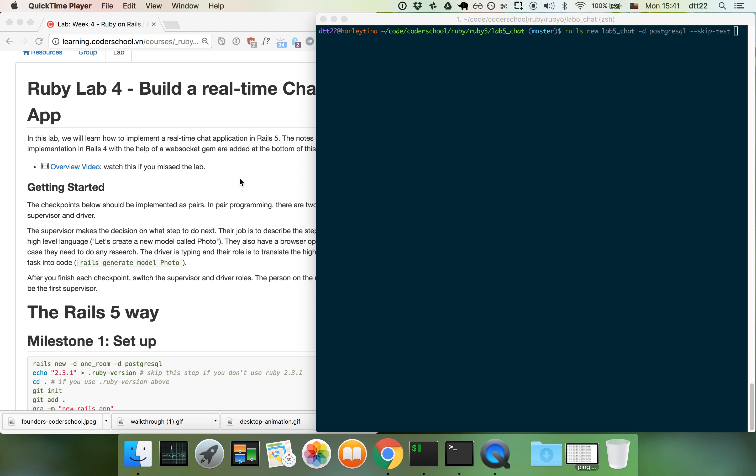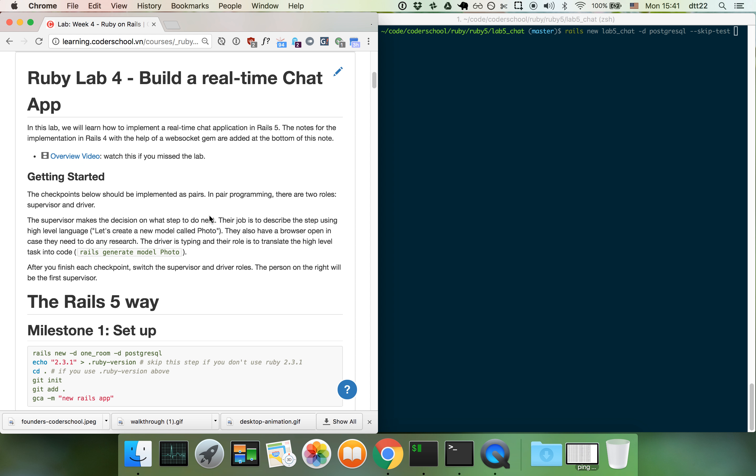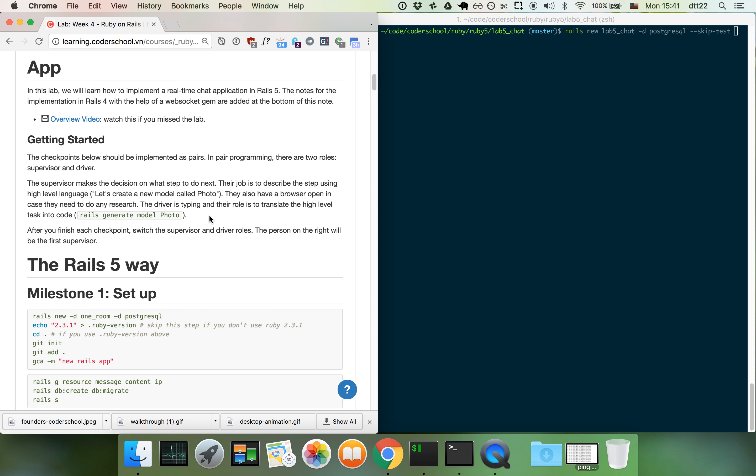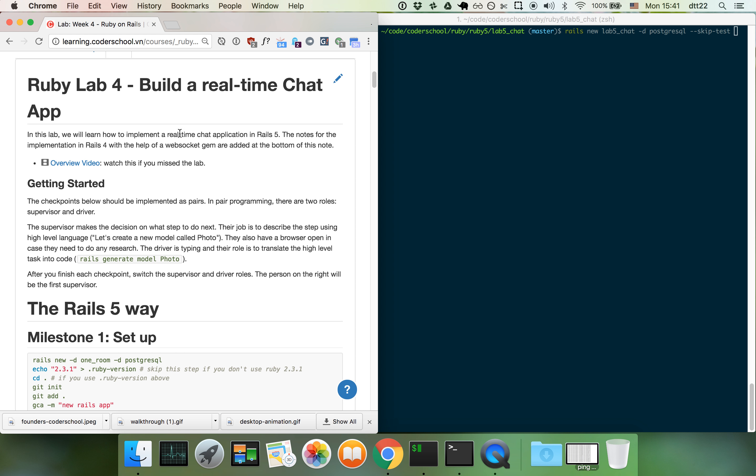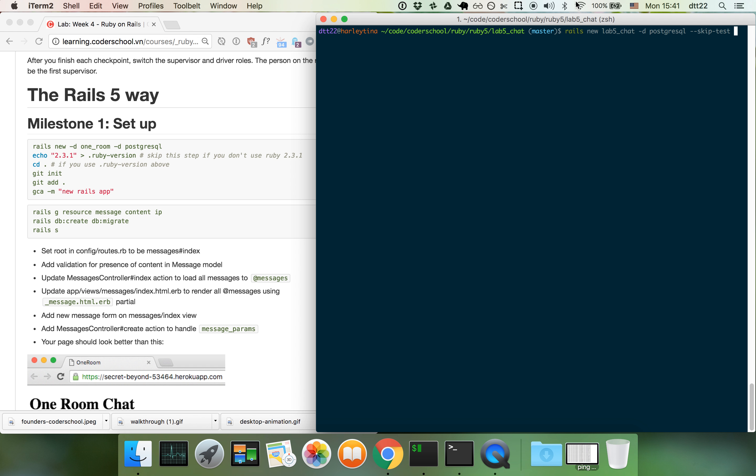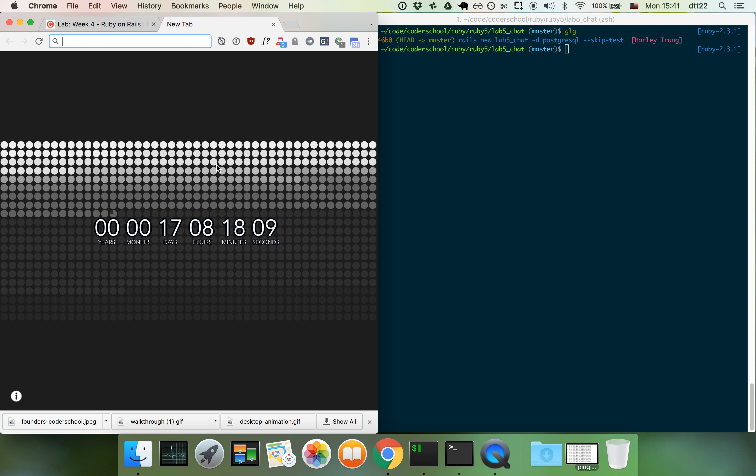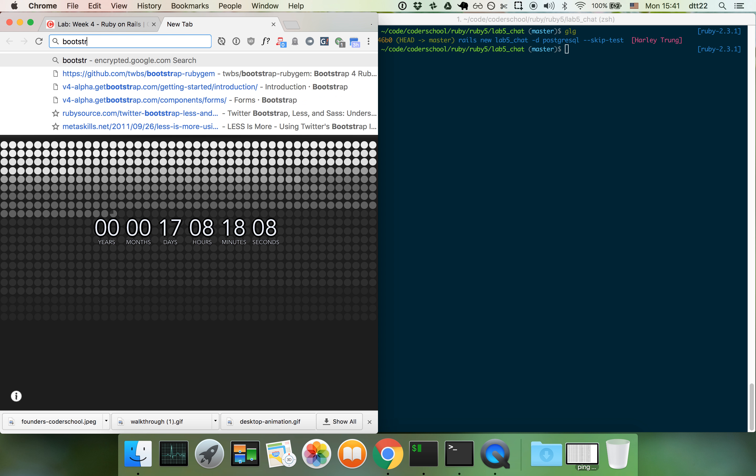I'm going to do a walkthrough to build a web chat client in Rails 5. I already ran Rails new lab chat, that's the name of the project using PostgreSQL. Let's go ahead and set it up. I already ran git init and git add, so right now I have one commit. The next step is to add bootstrap to our project.